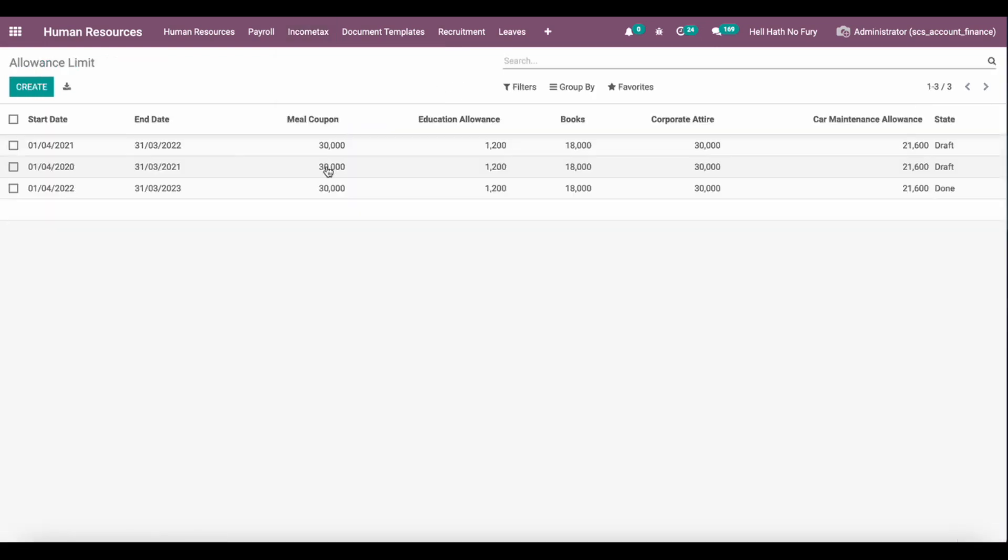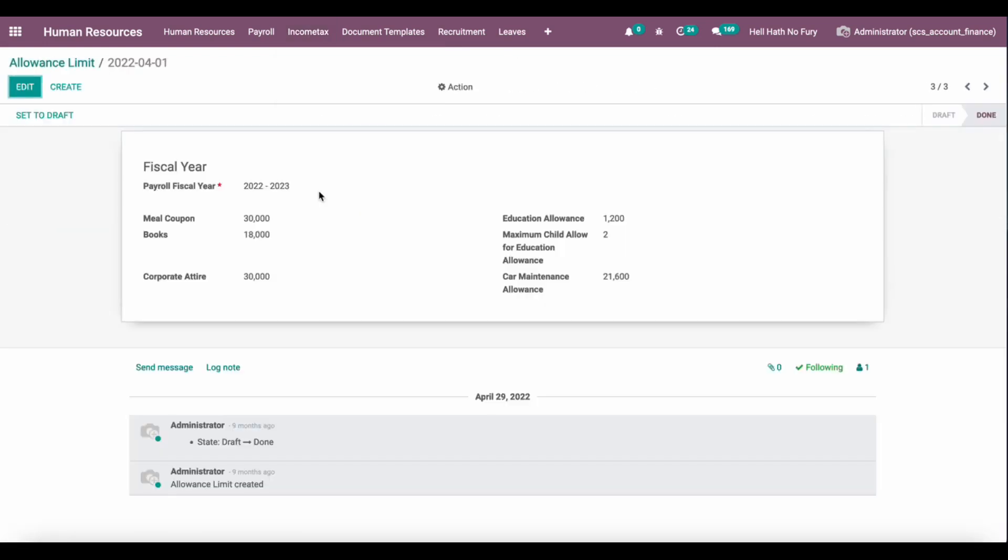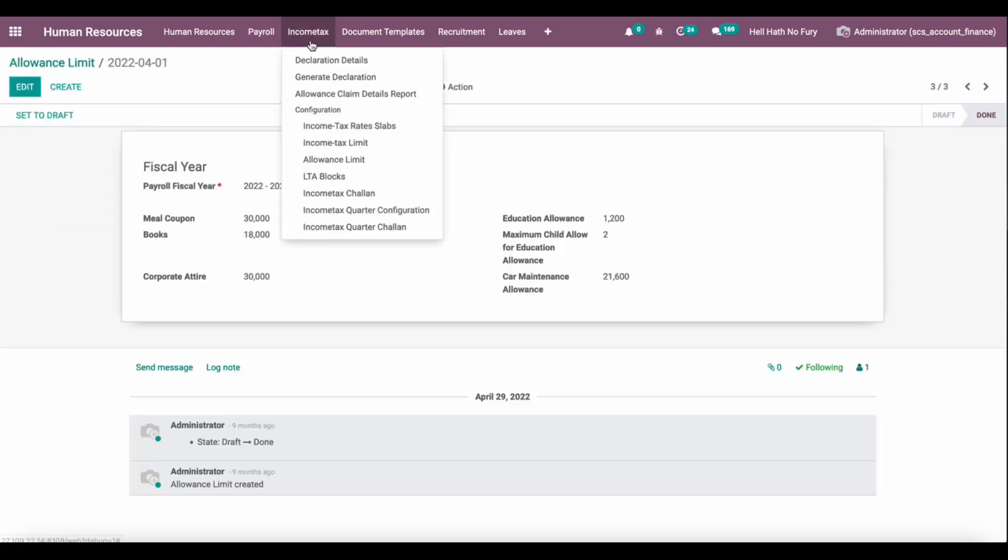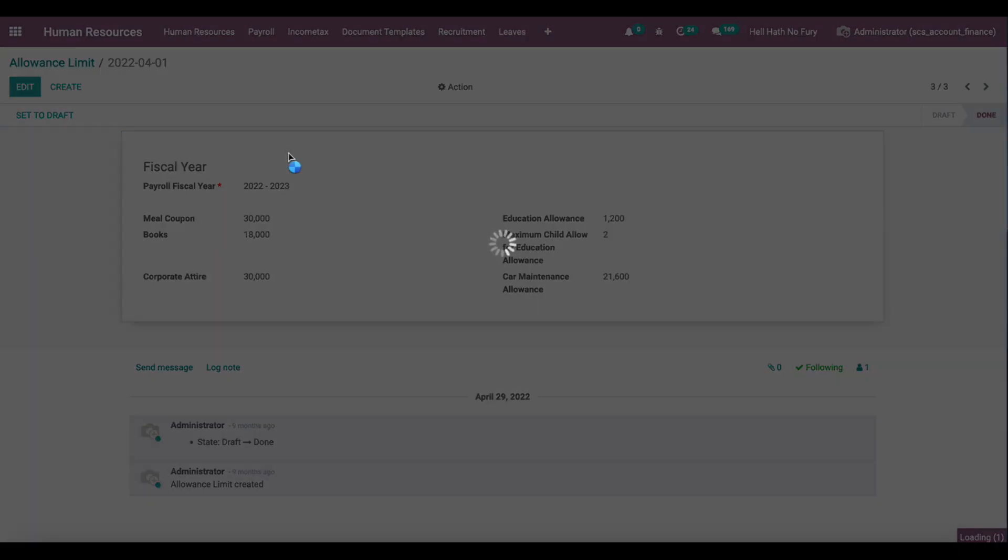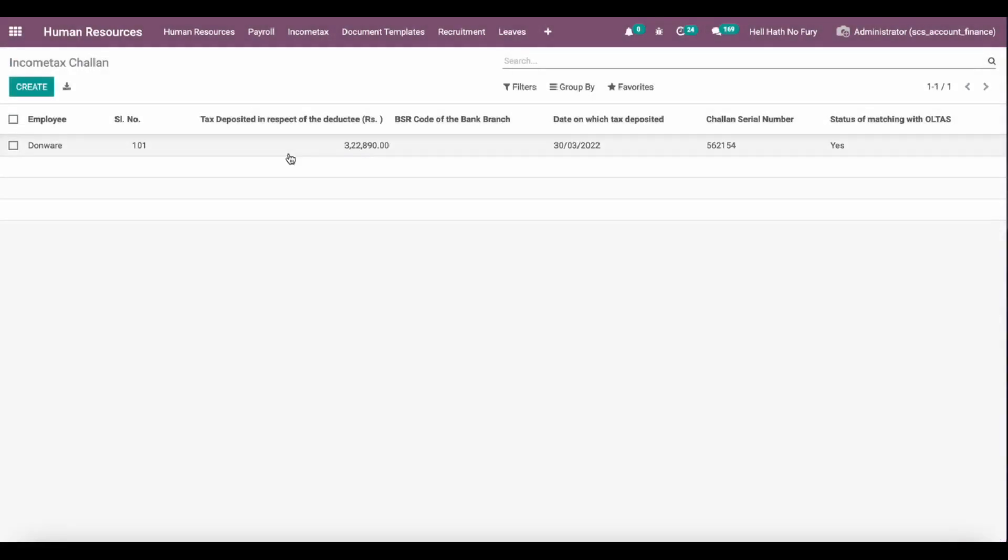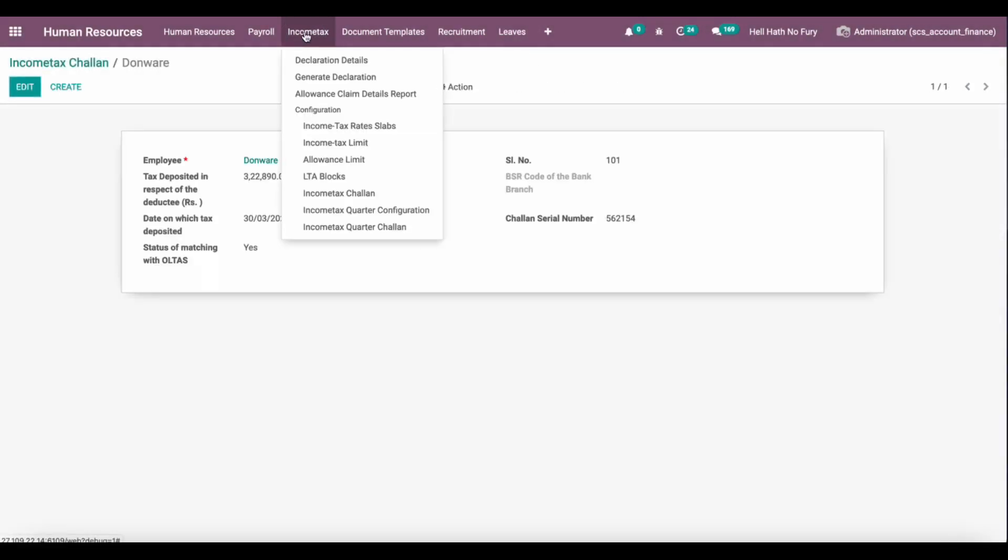Different allowance limits we can set up for different type of allowances. Different challenges we can create. As soon as we fill up the income tax, we can configure the tax challenge here and all other details are there.